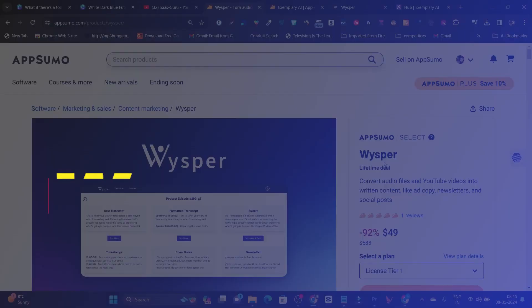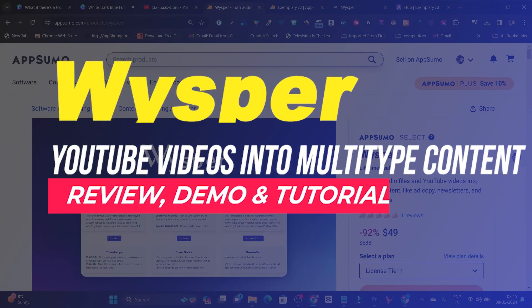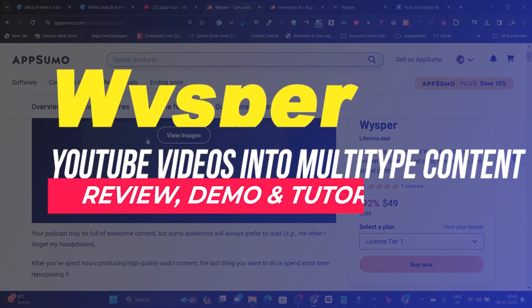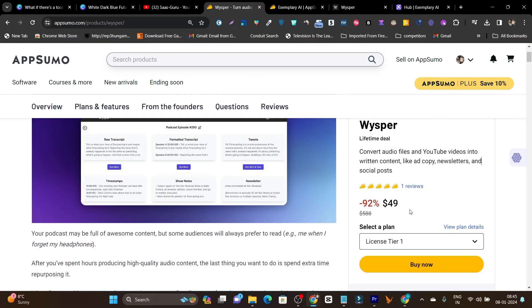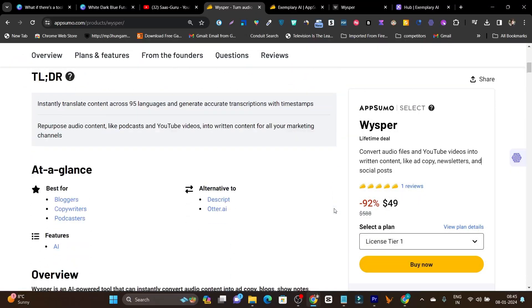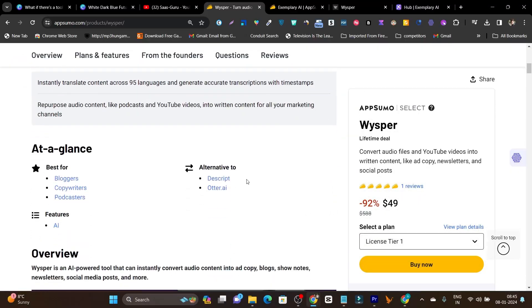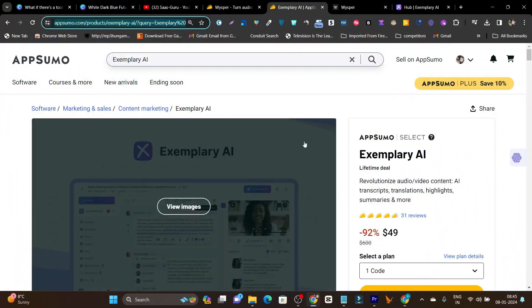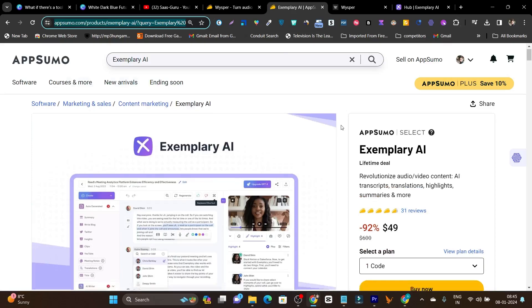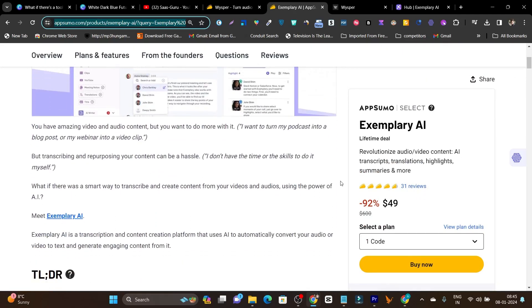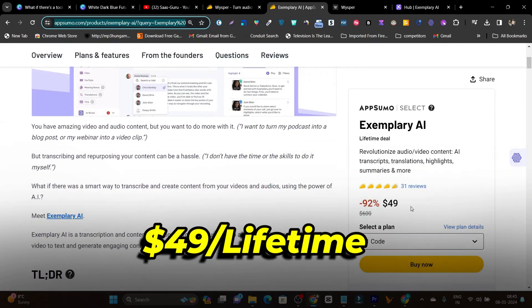The platform name is Whisper, and it is available on AppSumo starting from $49. Scrolling below, I find it's an alternative to Exemplary.ai, which is also available on AppSumo as a lifetime deal with the same pricing.